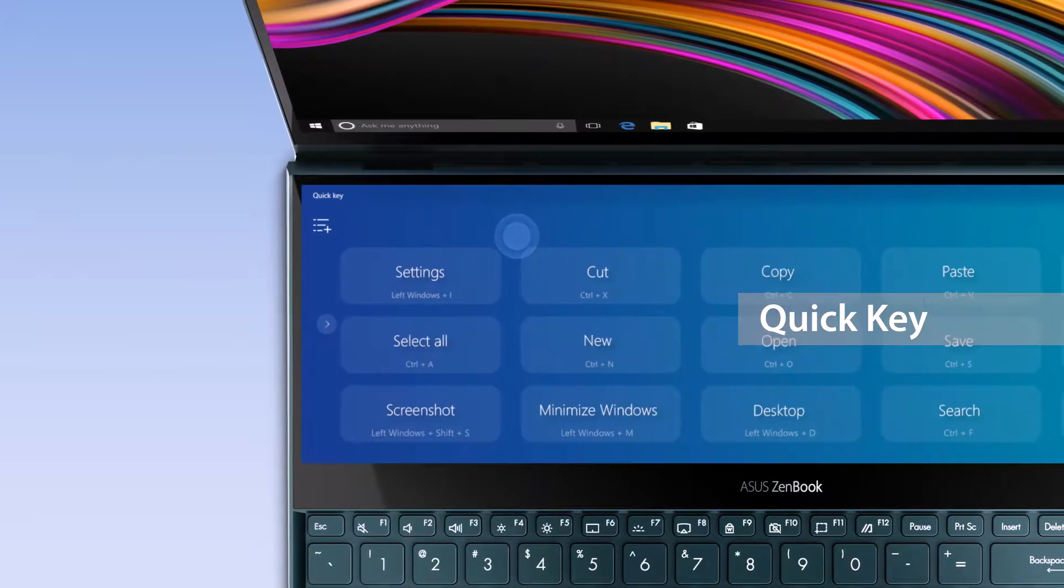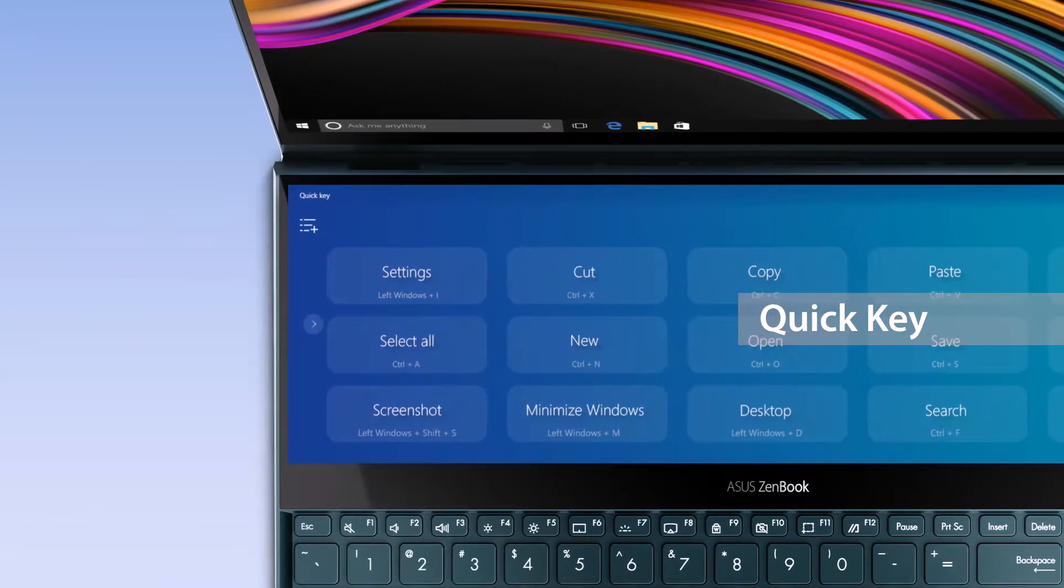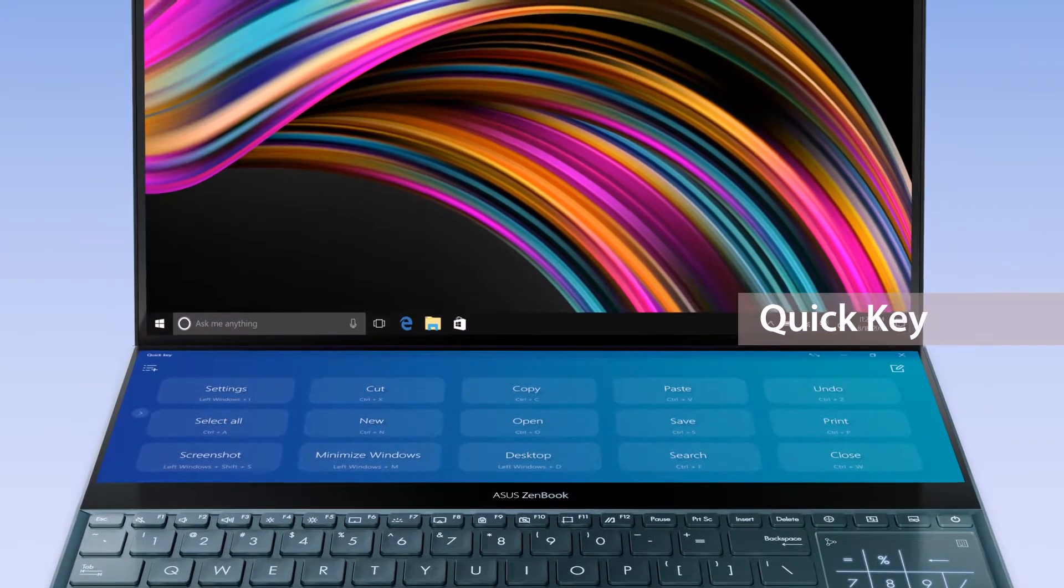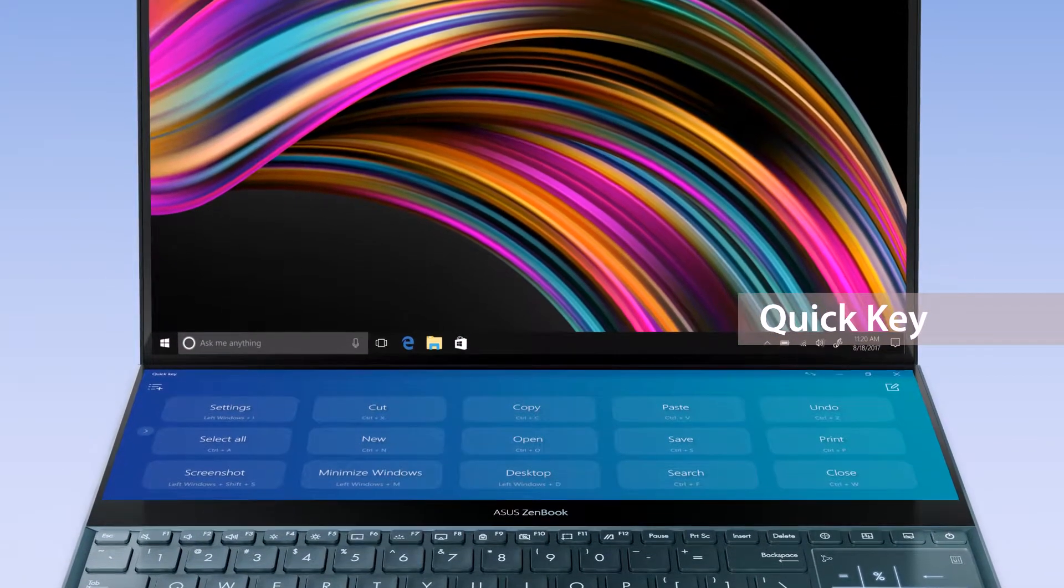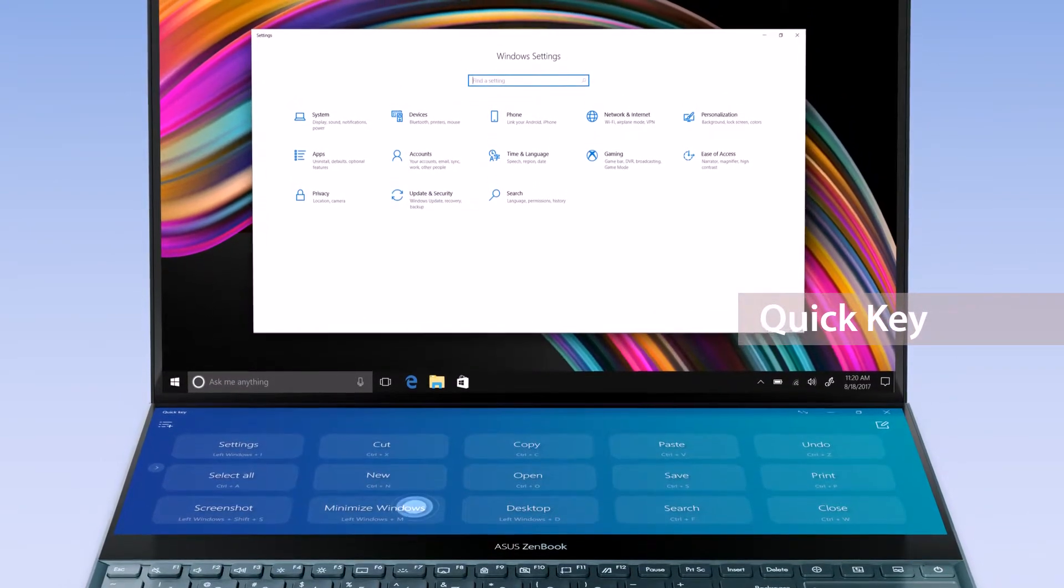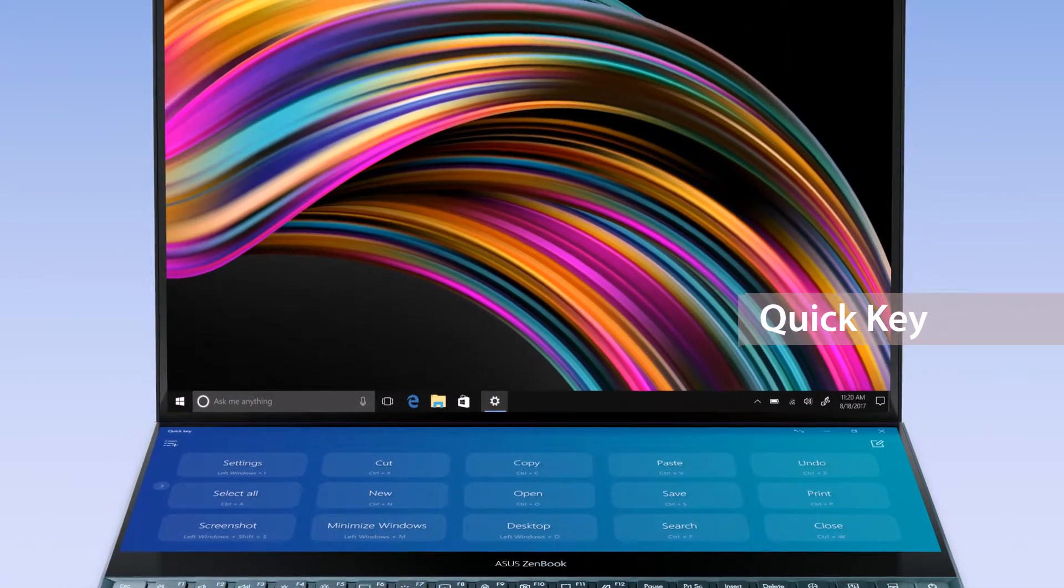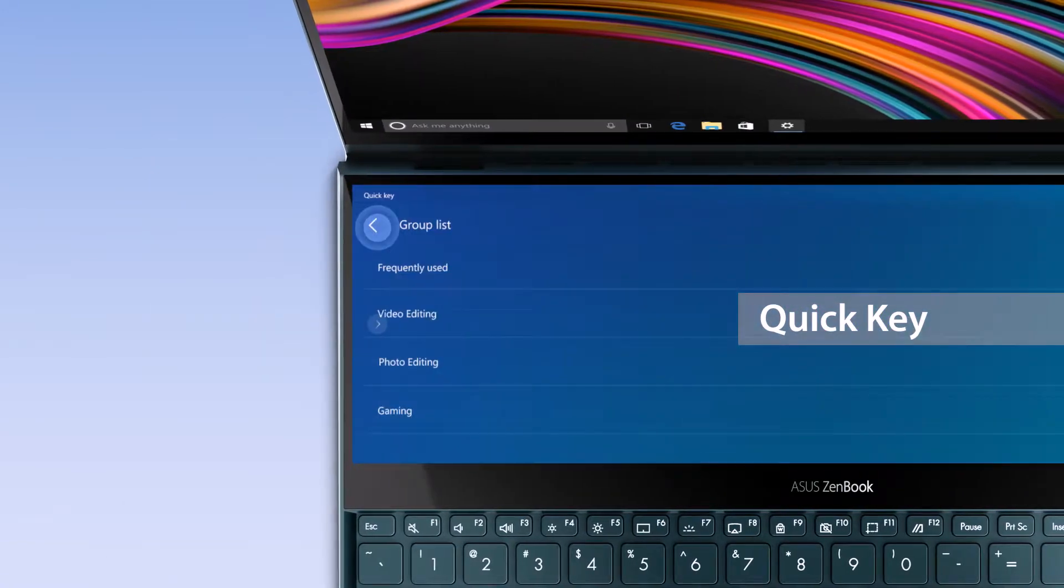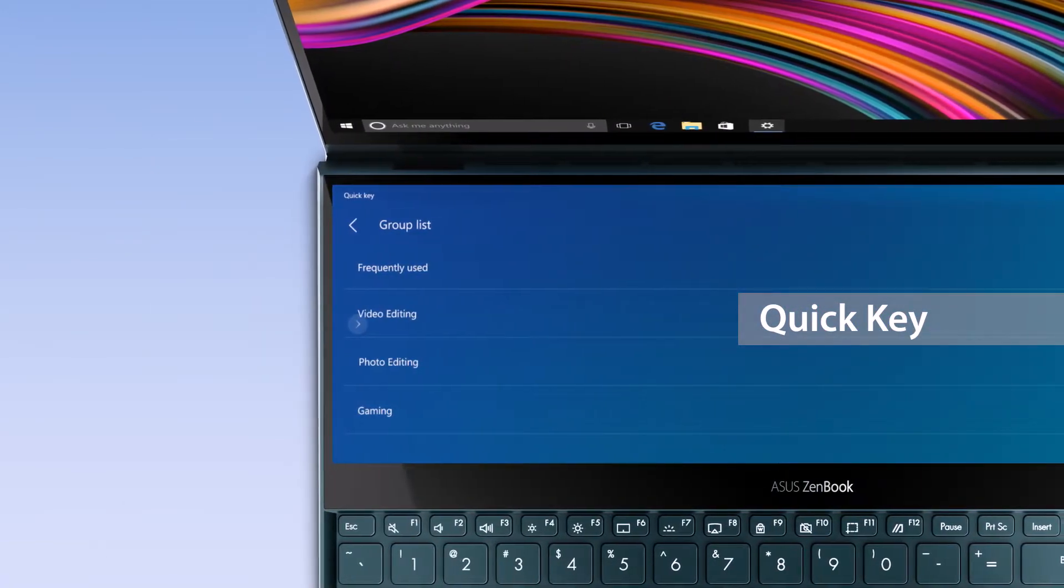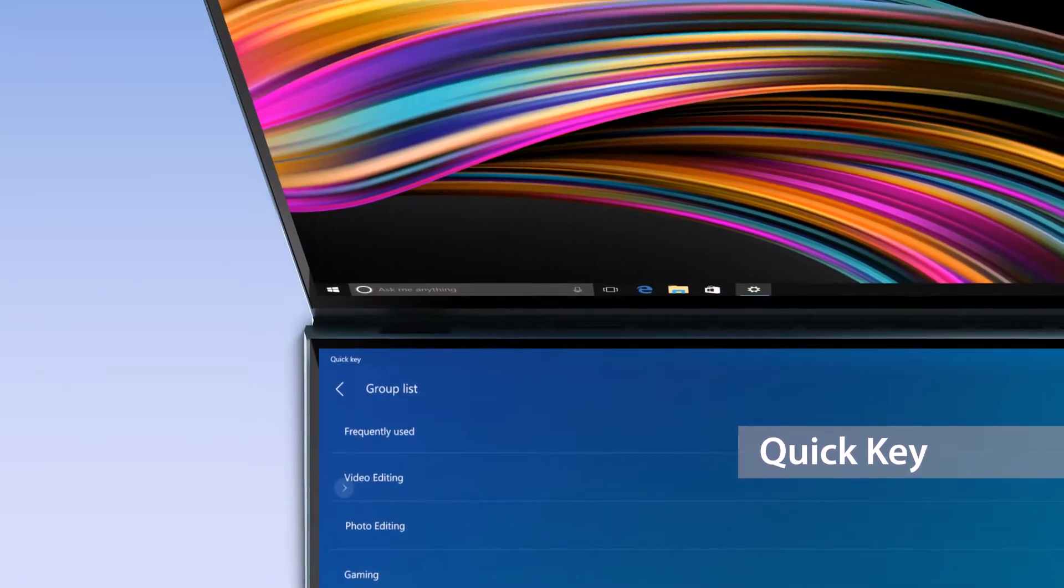The new Quick Key app lets you create your own hotkeys, triggering complicated key combinations with a single tap. You can program it to open Windows settings and then minimize the window with just two taps. These hotkeys will adapt to whatever app you're using for maximum productivity in any app.